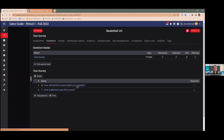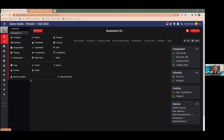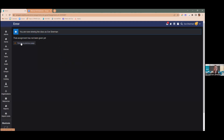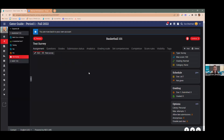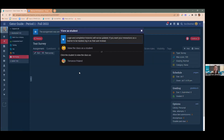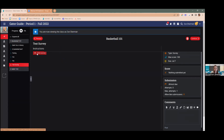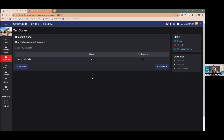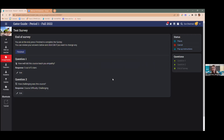Saving and returning to the question bank, I'll now view this survey as a student. You can select a rating based on the question — for 'How well did this course teach you empathy?' I'll give it five out of five. For the matrix question, I can determine whether this course was basic or challenging — let's say it was really challenging. And those are the new question types.